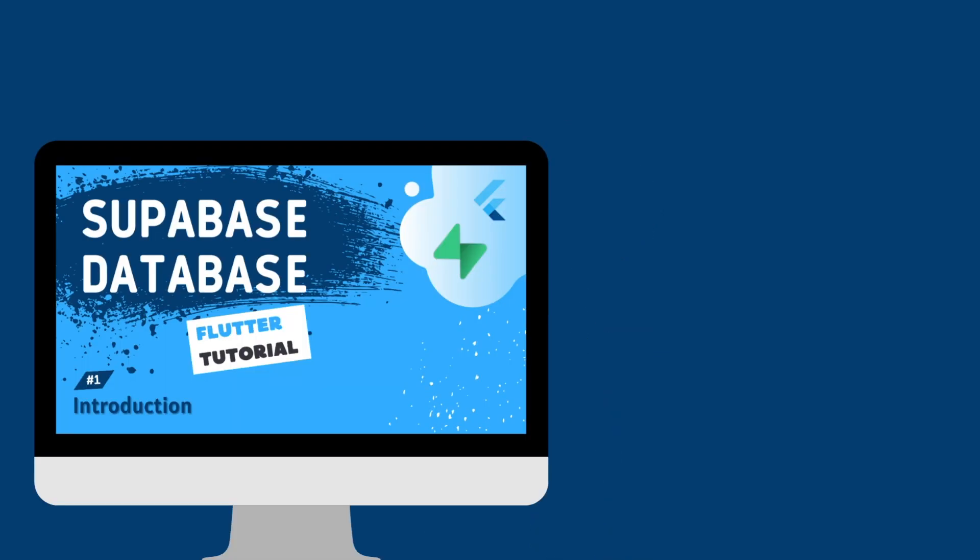As you are aware, I have been working on a tutorial on Supabase and Flutter and shared the first part end of last year, which is long overdue. Sorry about that.